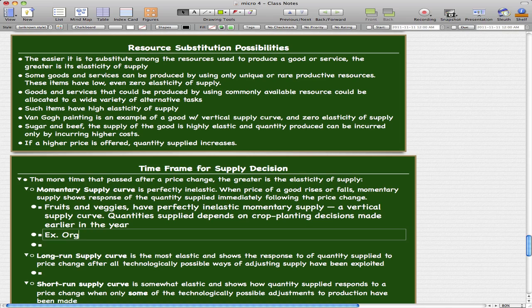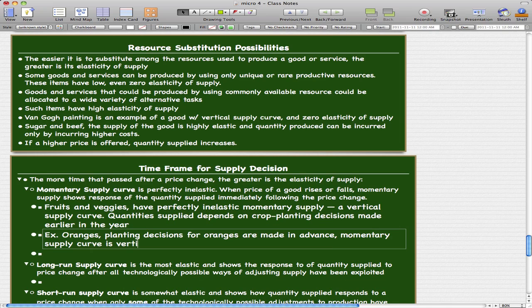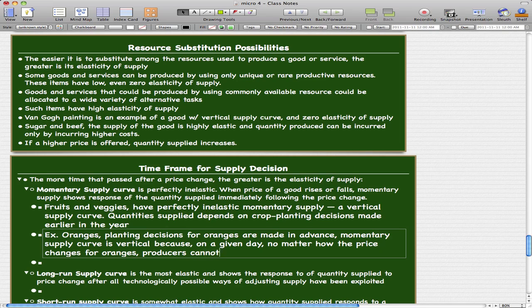Let's take oranges as an example. The planting decisions for oranges are made in advance. The momentary supply curve is vertical because on a given day, no matter how the price changes for oranges, the producers cannot change the output. The farmer only has that many oranges — he can't increase or decrease the quantity supplied beyond what he already has.